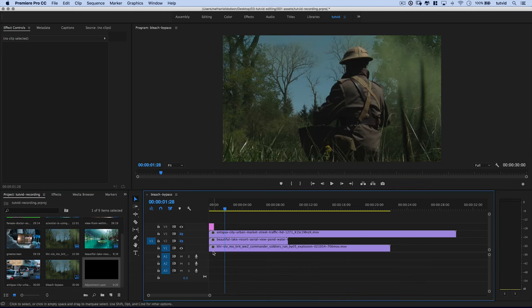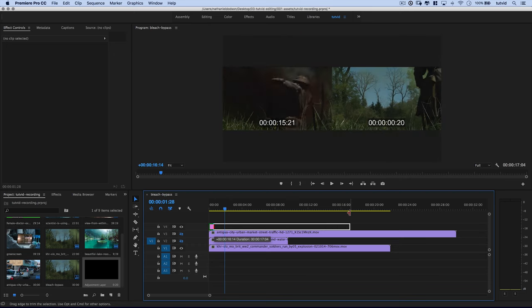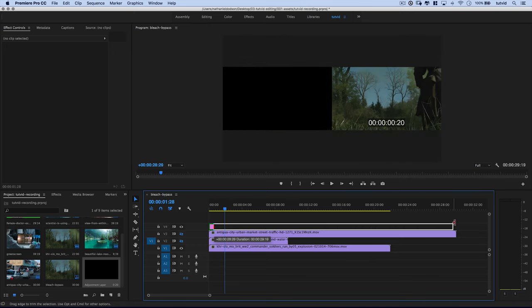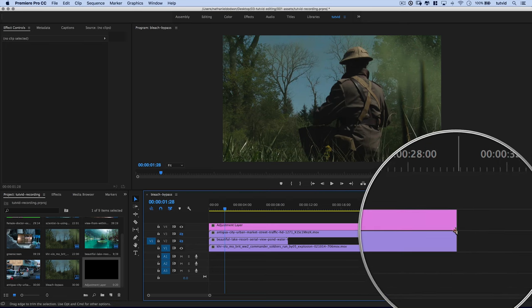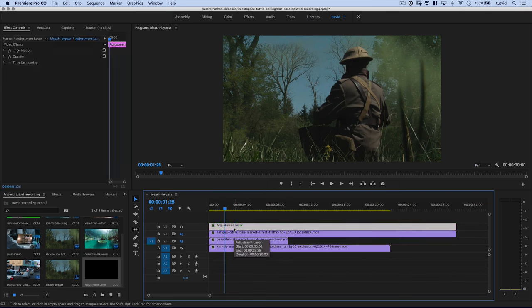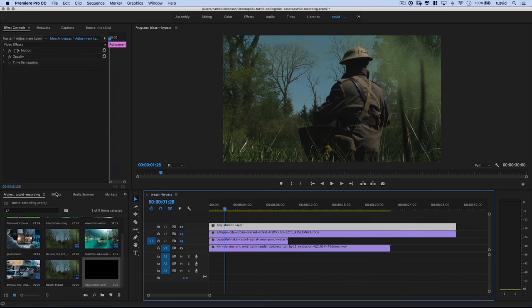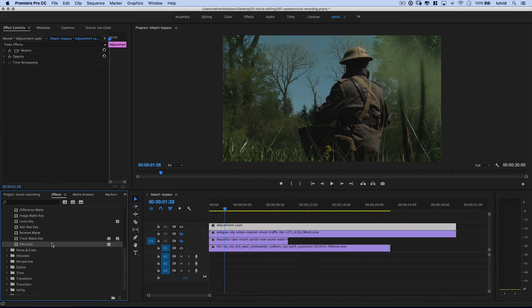Create an adjustment layer and then we're going to drag that adjustment layer out onto our timeline. And I'm going to place it above any video tracks that I want to have this bleach bypass effect. Then I'm going to click on the edge of the adjustment layer and I'm going to drag it out to the length of, in this case, the longest clip, which is that urban environment clip that we have on top. Alright. Now I'm going to select this adjustment layer and we're going to come over here to effects, the effects panel.